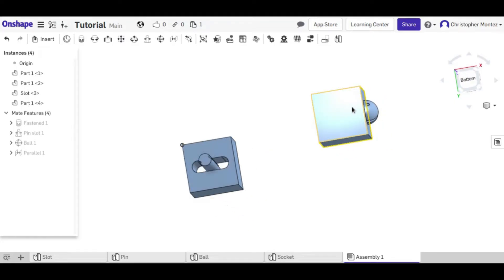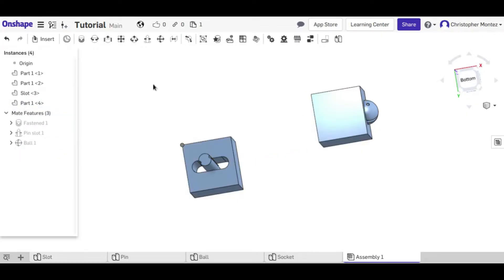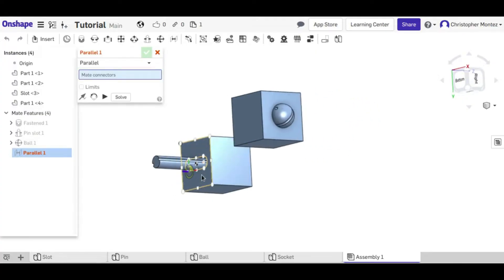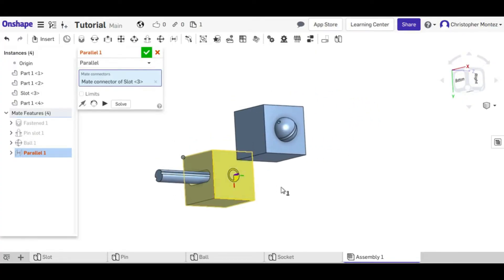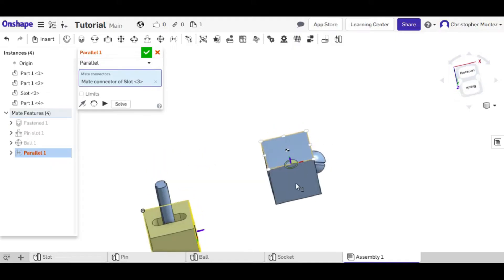It didn't really change anything in this instance because they were already parallel, but if one of these cubes was rotated like 45 degrees, then it would set it to parallel instead.